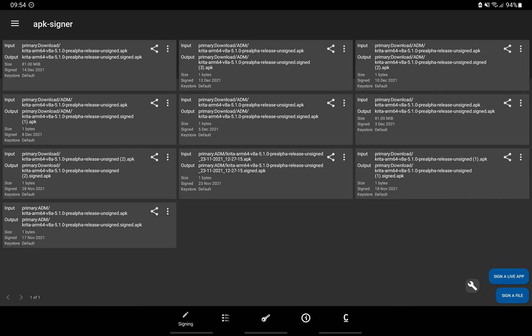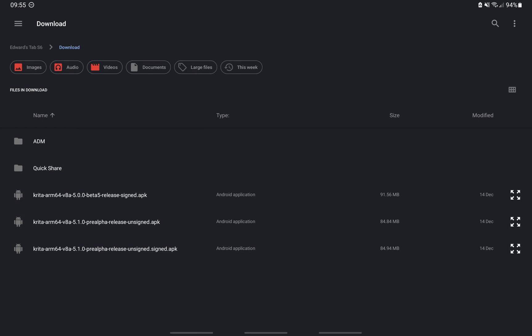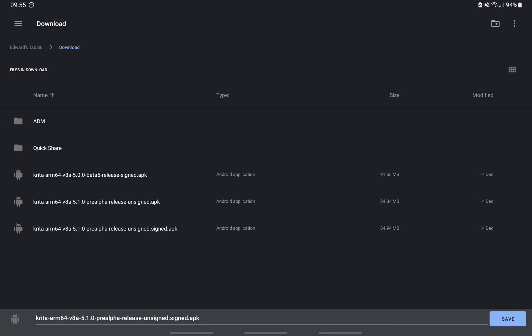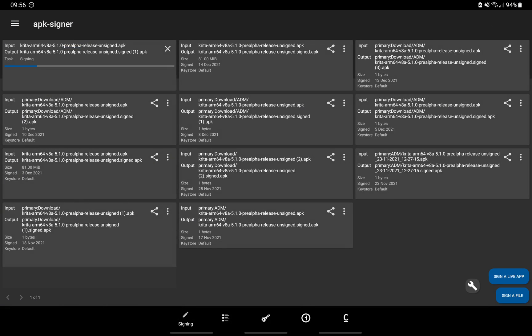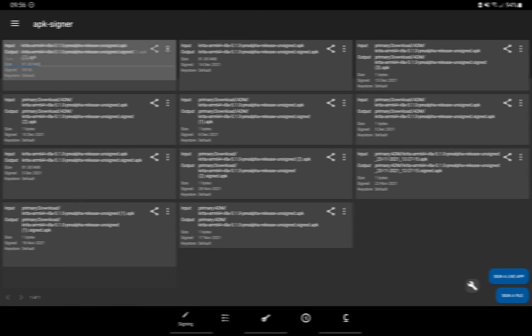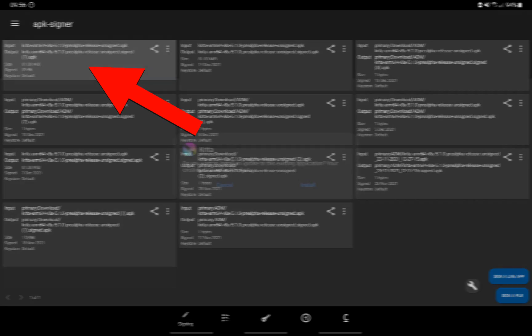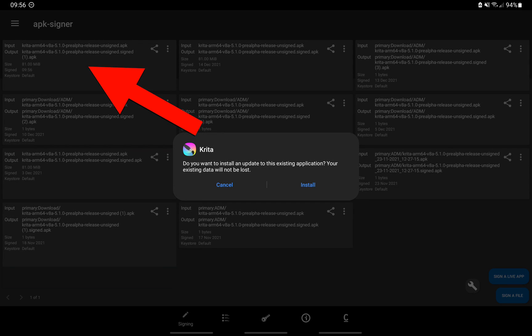Download the latest nightly build. Then open APK Signer. Click Sign a File. Then browse the location of the newly downloaded nightly build. Click it. It will then ask you where you want to save the newly signed APK. Click Save and the application will be signed. Click the newly signed APK file and install it.